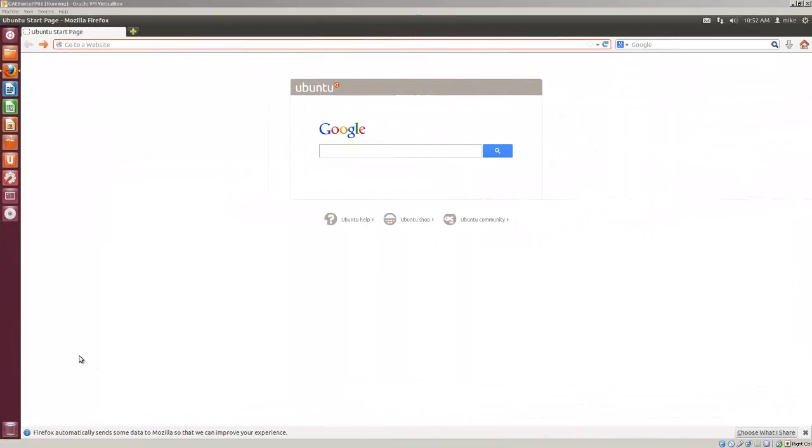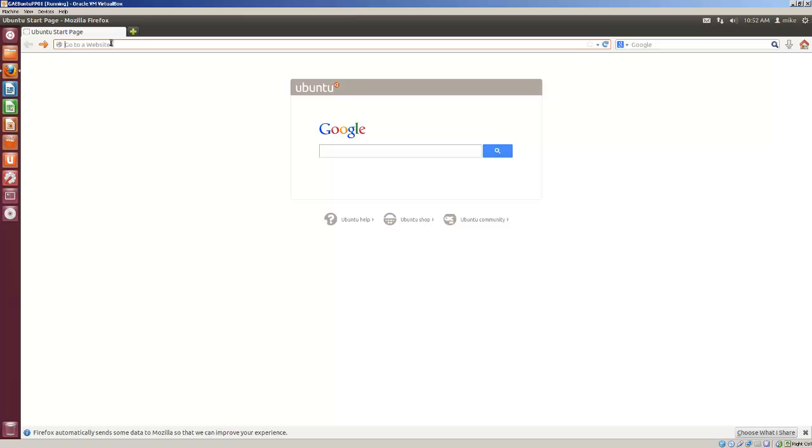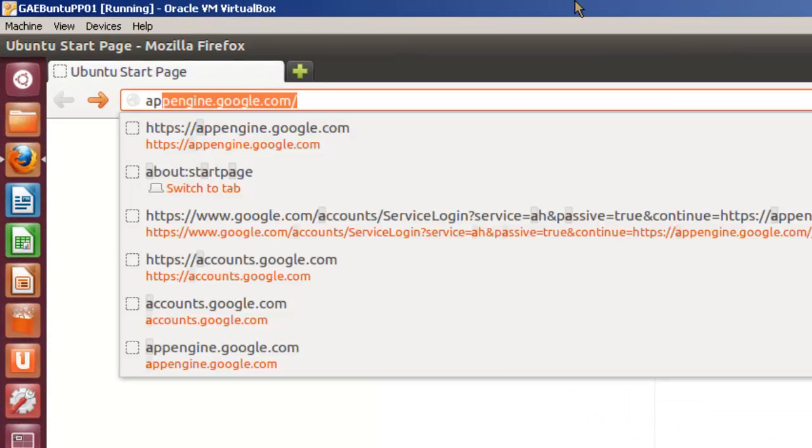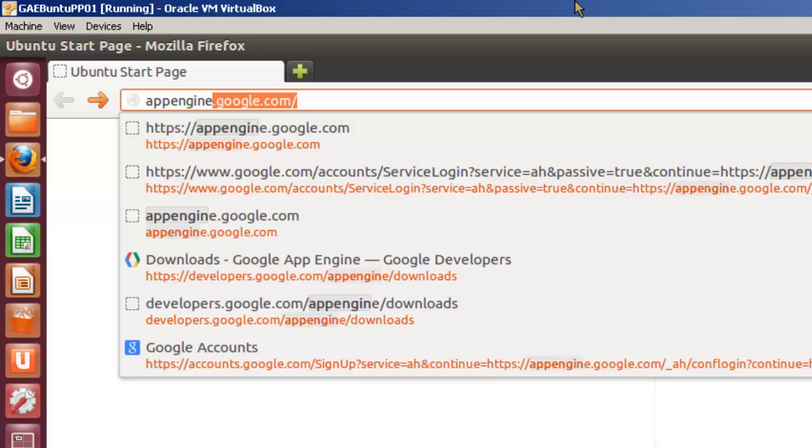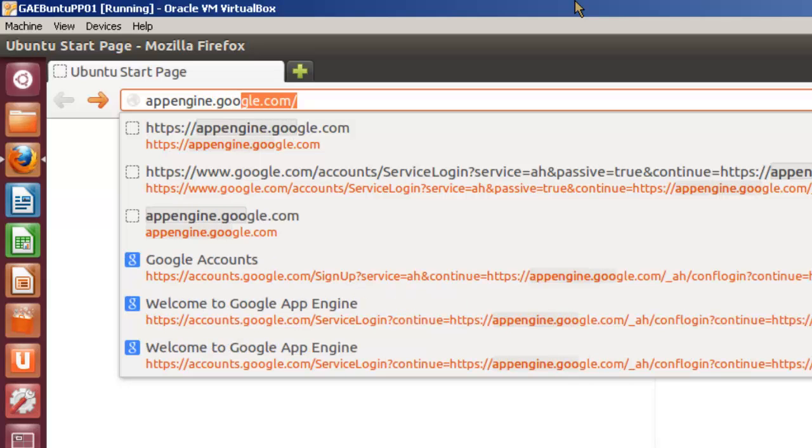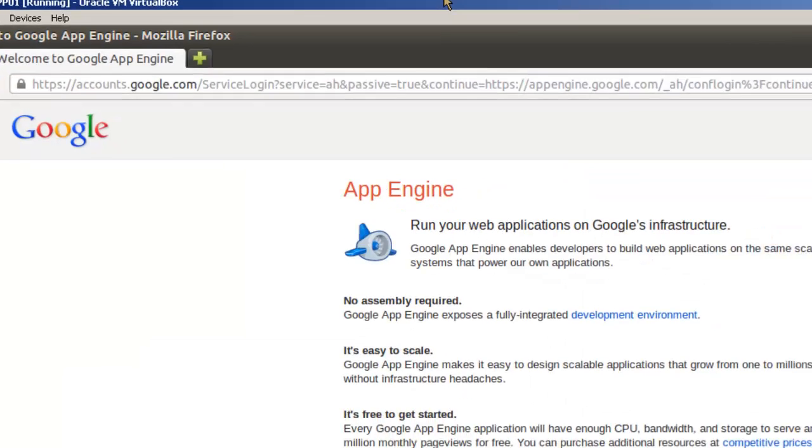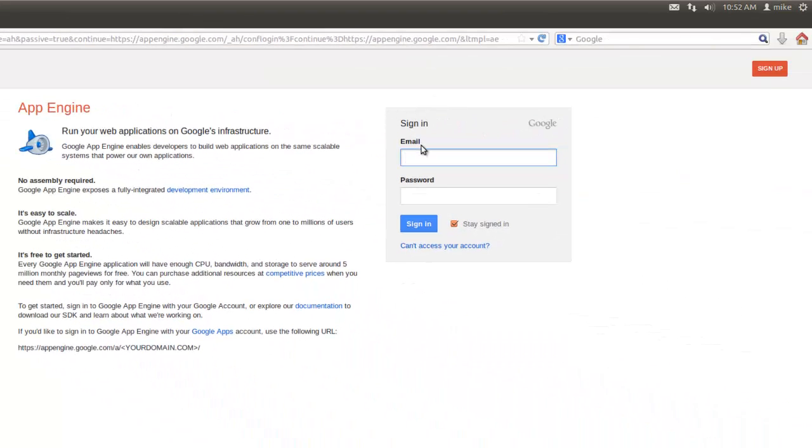Currently Google allows you to load up to 10 free apps to their App Engine Cloud. To get to your account on the cloud, simply go to appengine.google.com. And you've got a sign in page.